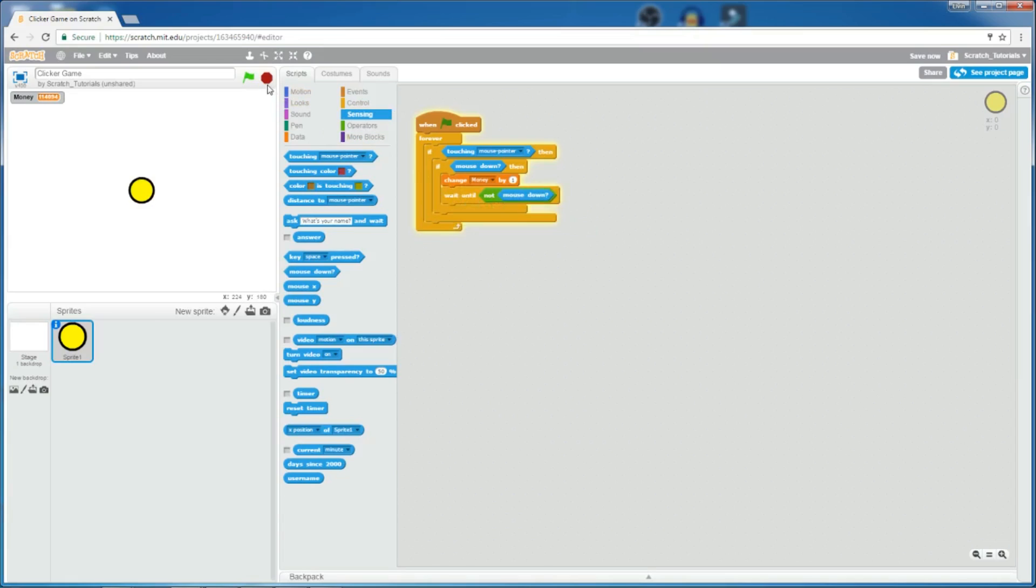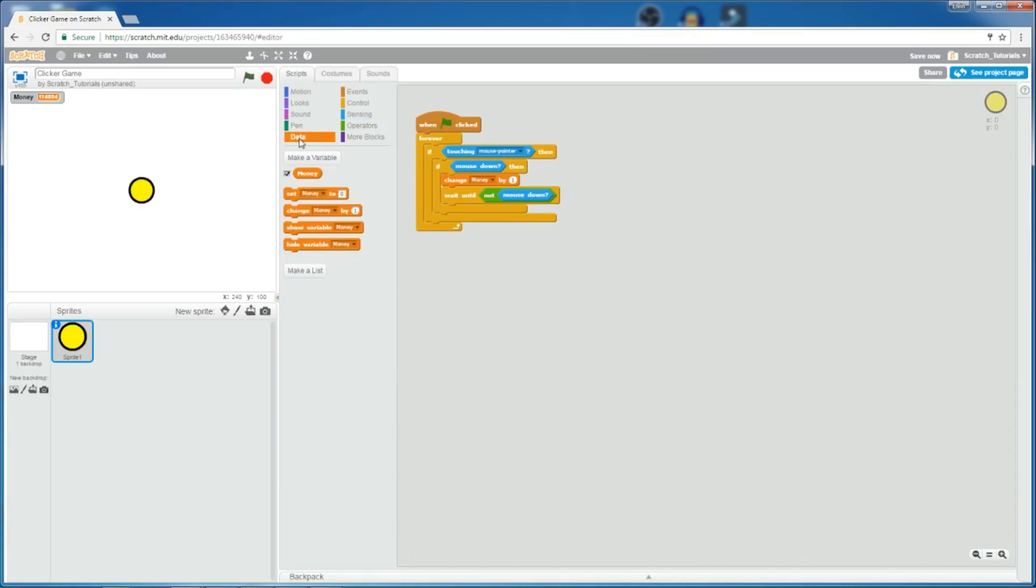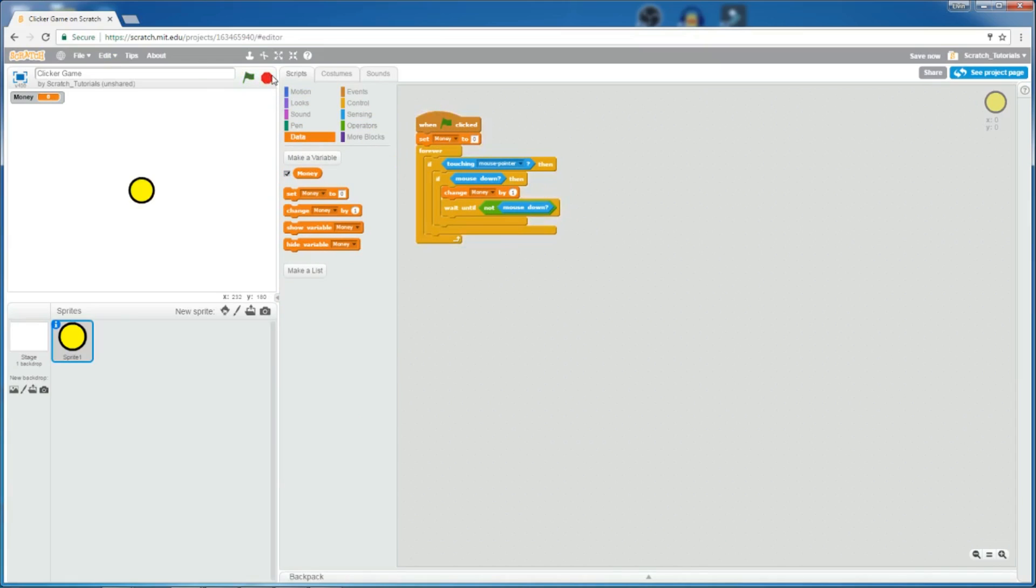And also, let's set the money to zero at the beginning of the code. So now, the money variable, I don't really like it personally, because it doesn't really fit with the theme, and it seems a bit weird. So, I'm just going to create a new sprite.